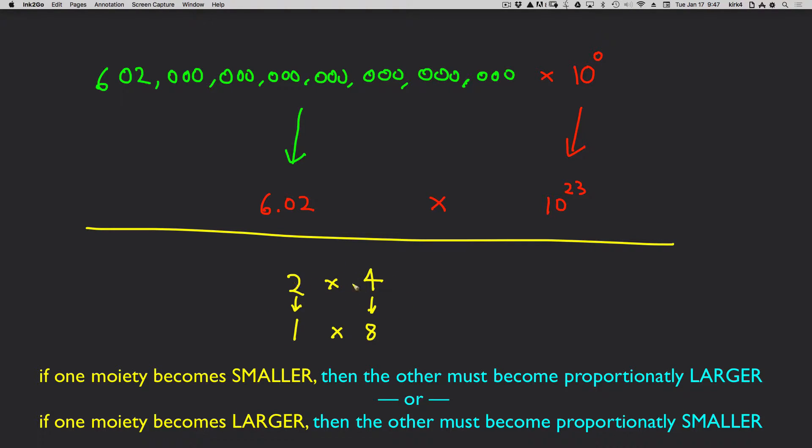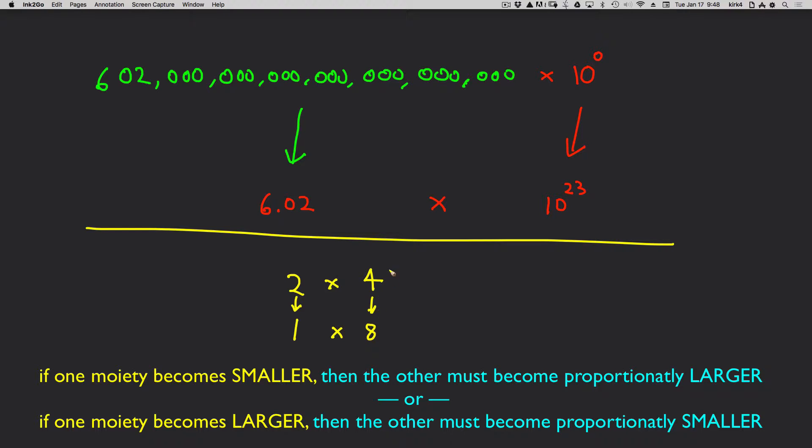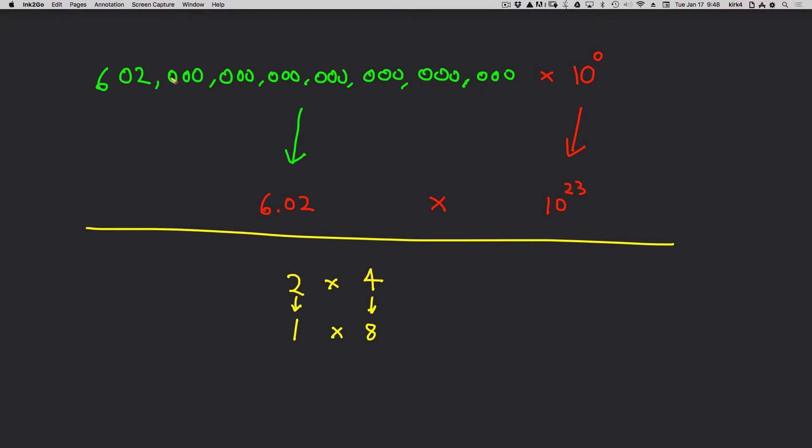This is why the larger smaller works. Anytime you're multiplying two numbers, whatever you do to one, and if you proportionally change the other in the opposite direction, you'll get the same number. And you can see that's what we did here.